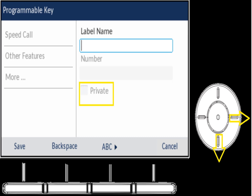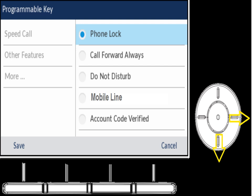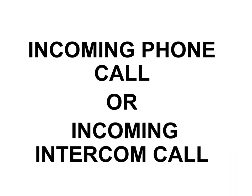When highlighted on speed call, you can scroll down one to other features. The biggest one is call forward — it allows you to forward your phone to another destination, and you'd need a key to turn it on and off. If you want to use call forwarding, step one is creating the button, step two is going into settings to set up the forwarding number. Do Not Disturb already has a button. There's also mobile line and account code verification for ACD agents. When it says 'more,' it just tells you the version of the phone software.